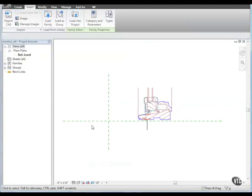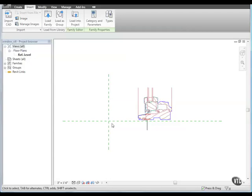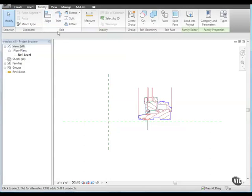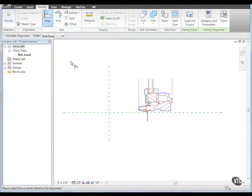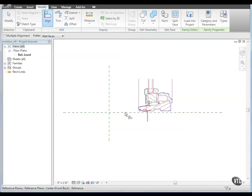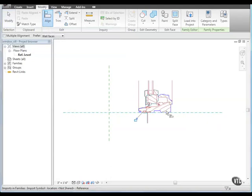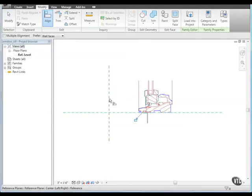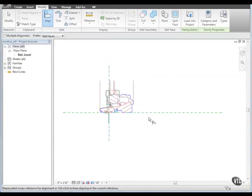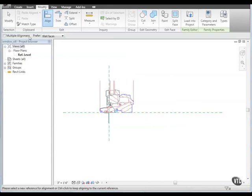Next, let's align the imported detail with the reference planes because when we later insert the detail in a view, the reference plane intersection defines its origin. Click the Modify tab and from the Edit panel, click Align. Then, select the horizontal reference plane and then select the lower horizontal edge of the sill. Then, select the vertical reference plane and then select the right edge of the wall fastener plate. Then, click Modify.